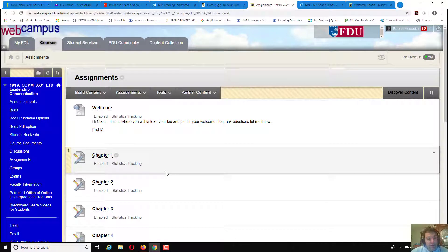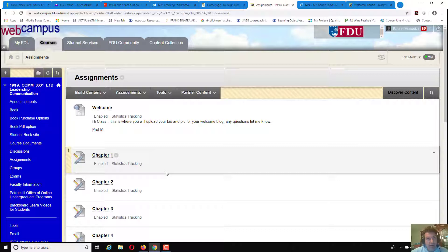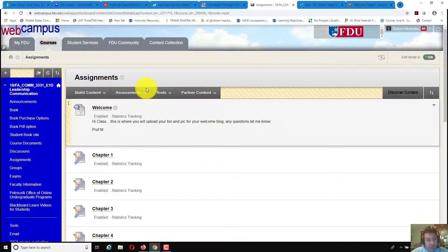To create an assignment where you would have a student download or view a PDF or Word document and upload the answers, it would be done as follows.